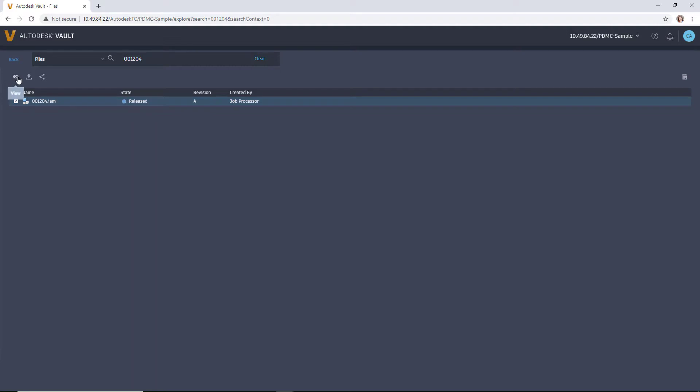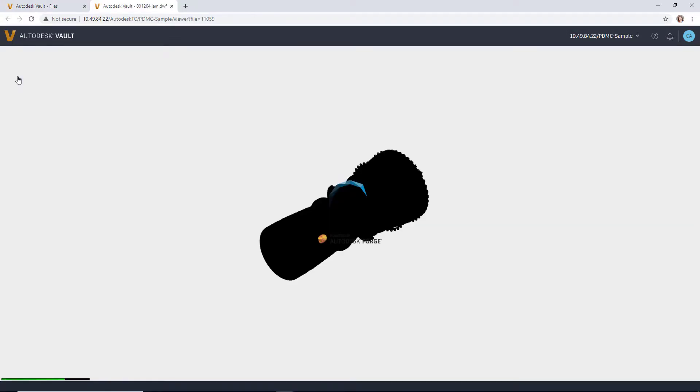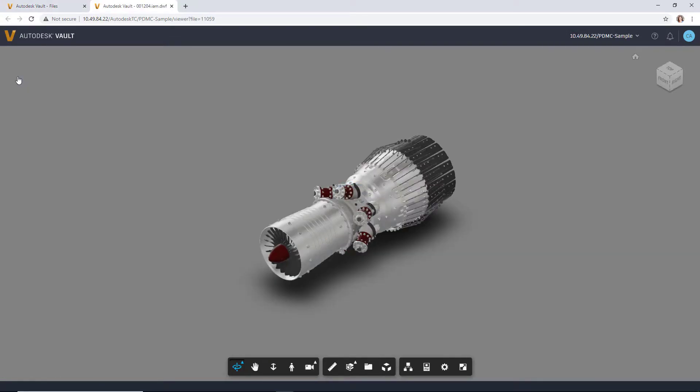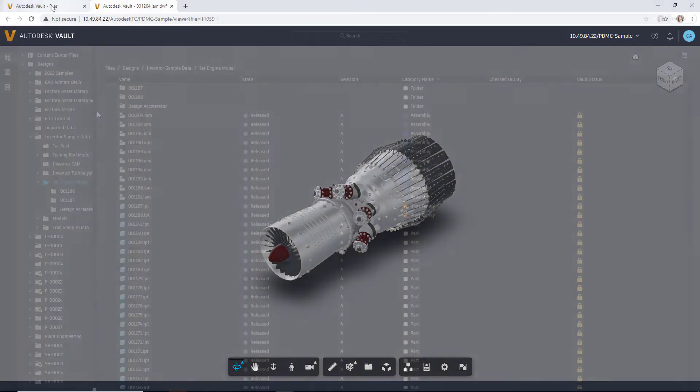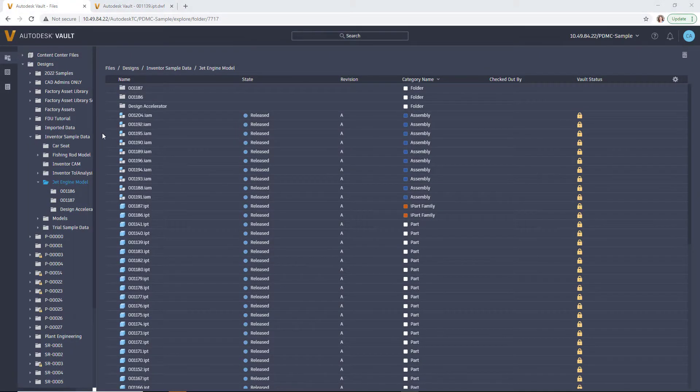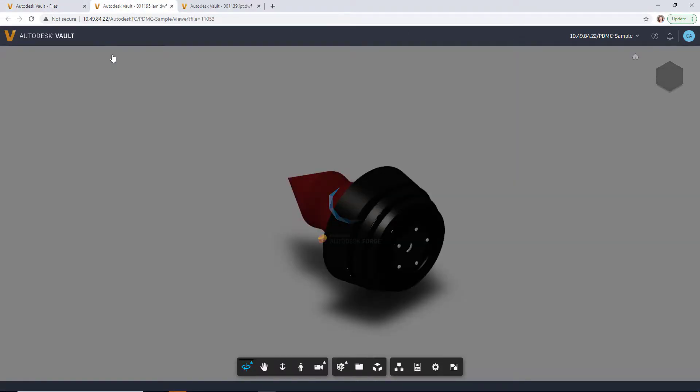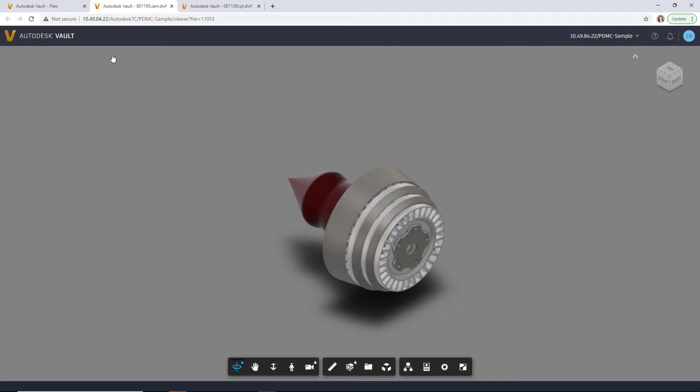You can search across all properties for files, items, and change orders. Use multiple tabs so that you can view further details of a component without losing context.